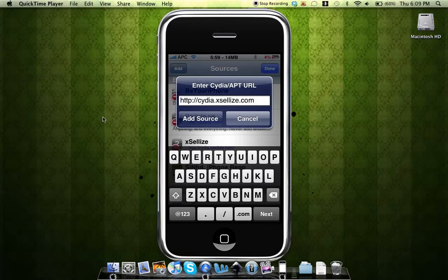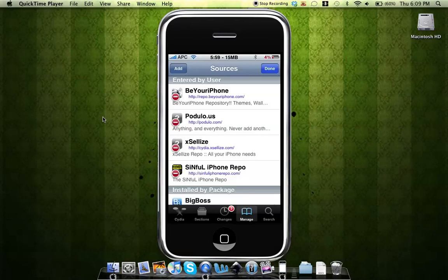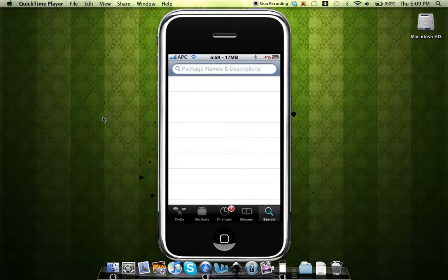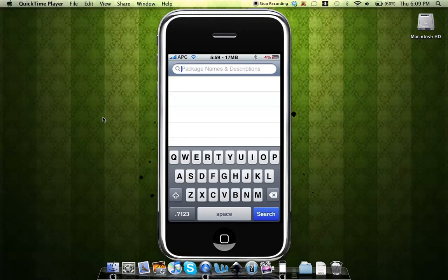After you're finished adding the source, you can just hit Done. The next thing that you'll do is go to the search and search for tap, T-A-P-P.